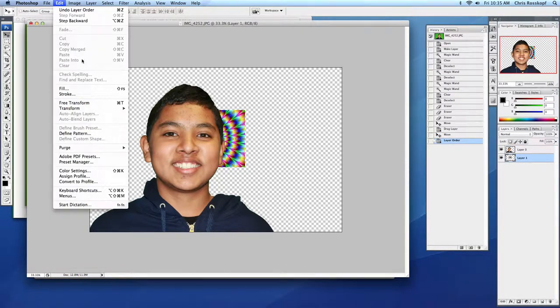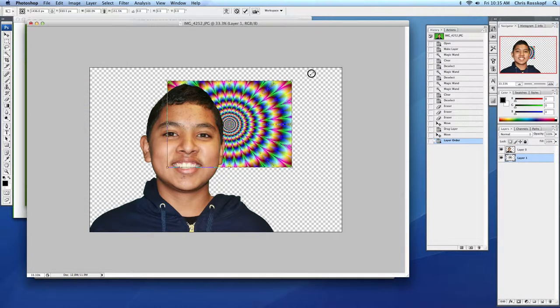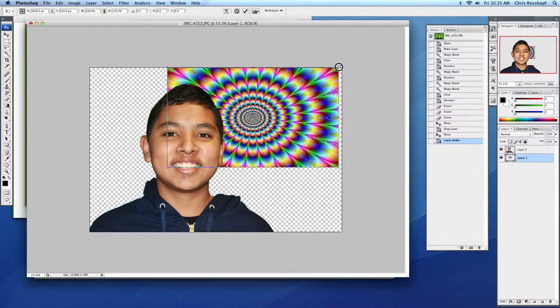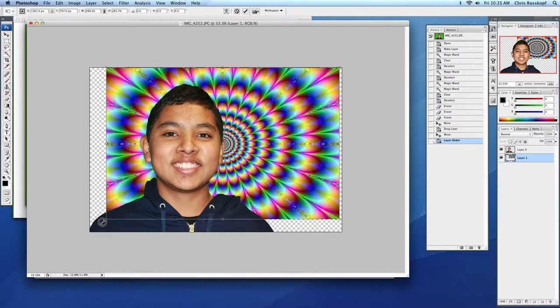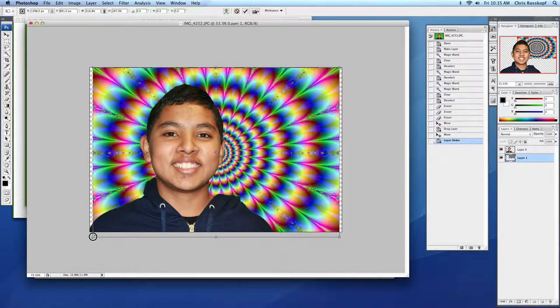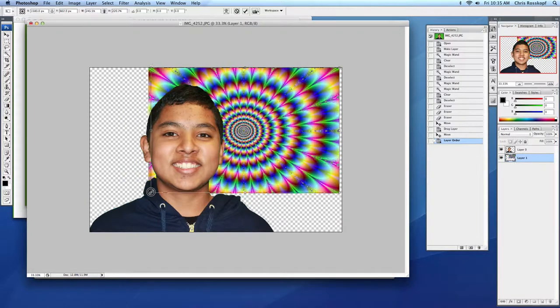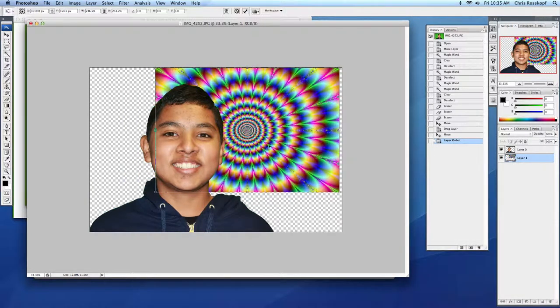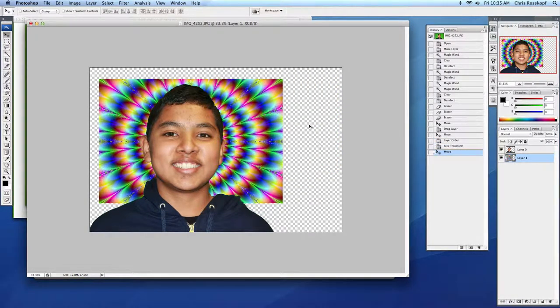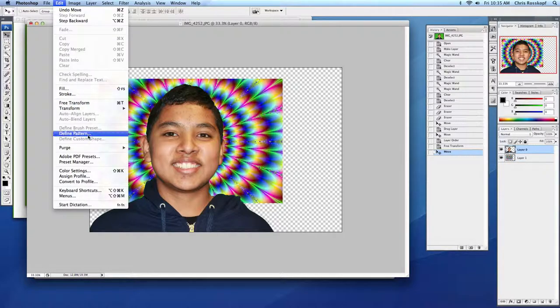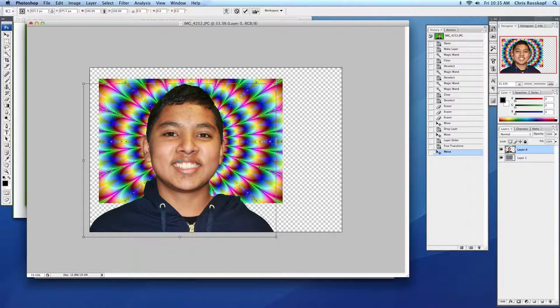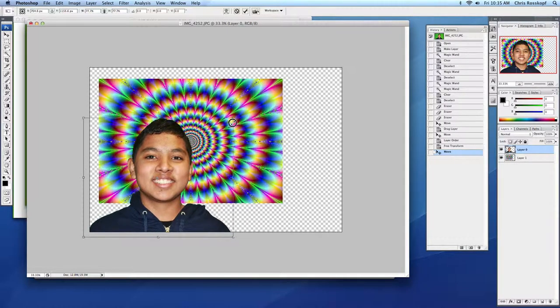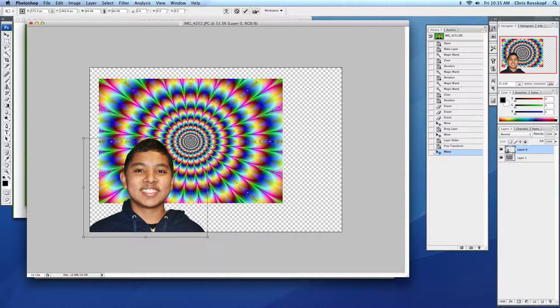And I'm going to Edit, Free Transform the size to make it a little bit bigger. Now this might pixelate a little bit, so I should probably make this not too much bigger. I'll hit return to apply that, and then I will Free Transform my subject to make him smaller. If you hold down shift when you grab the handle, it'll maintain the proper aspect ratio.